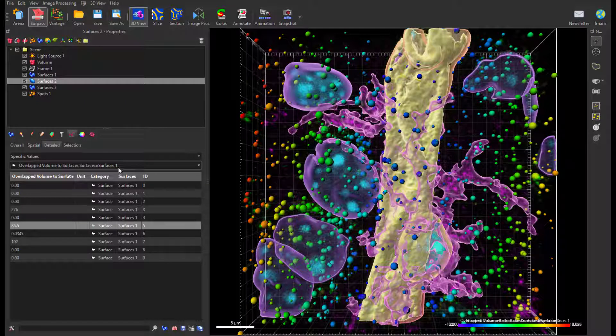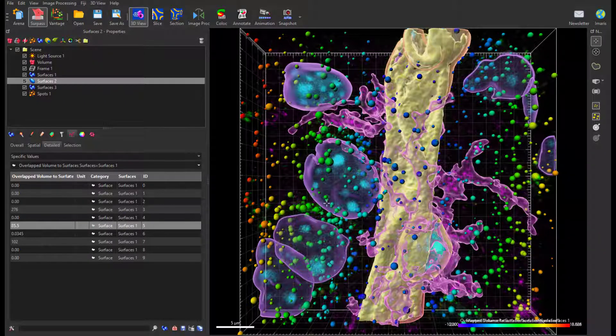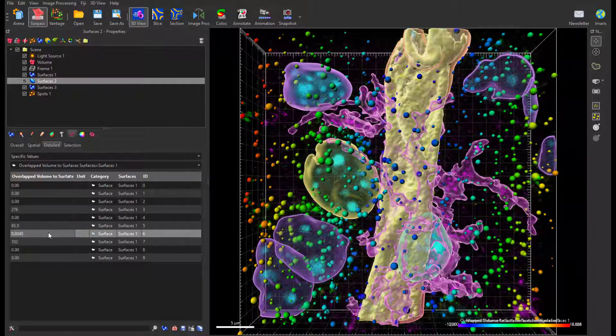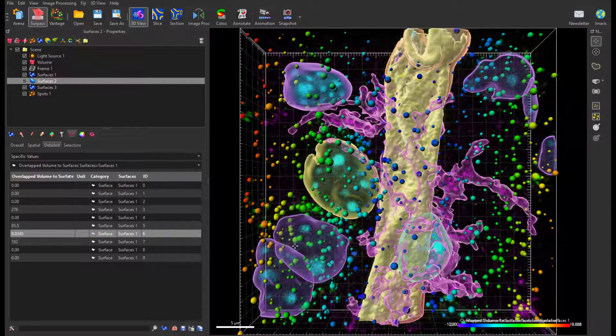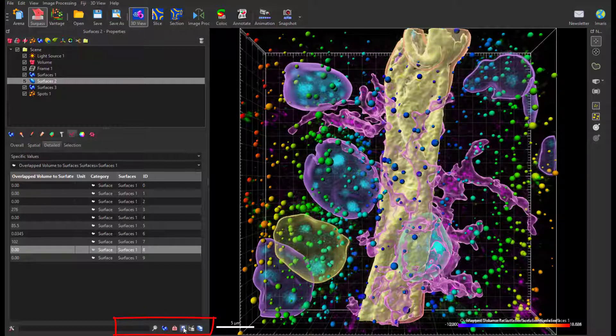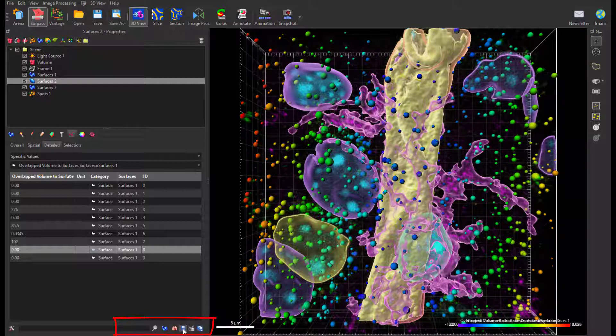You can interactively visualize measurements for selected objects by clicking at them, or you can export all values to Excel or comma separated files for further analysis.